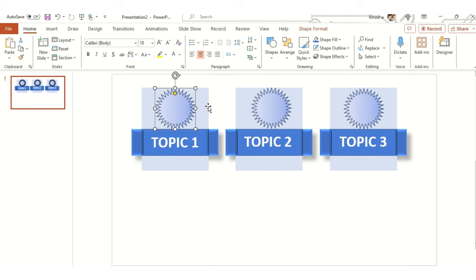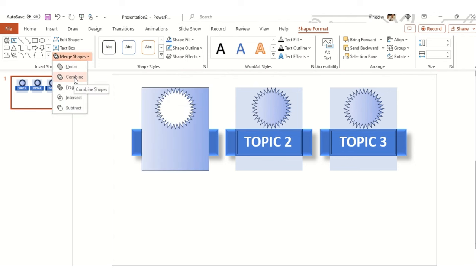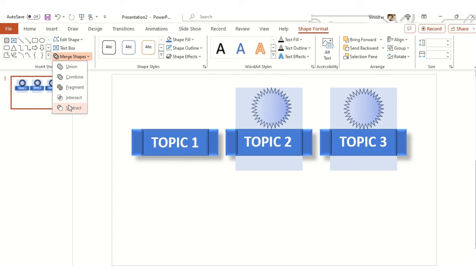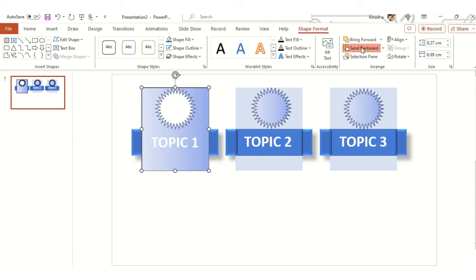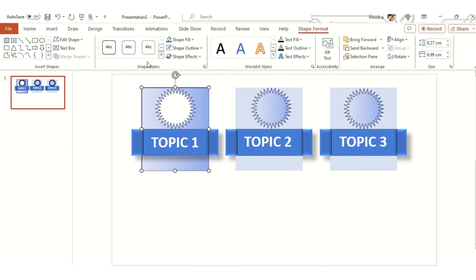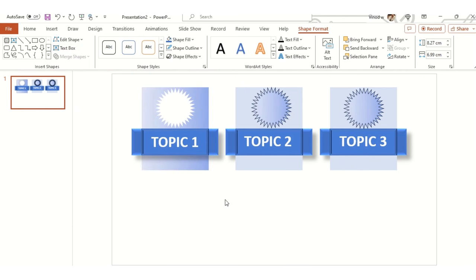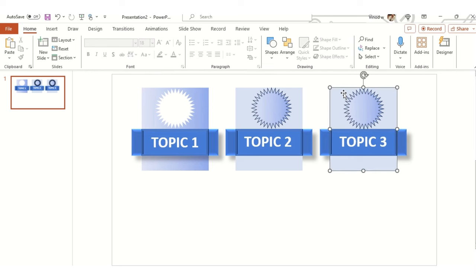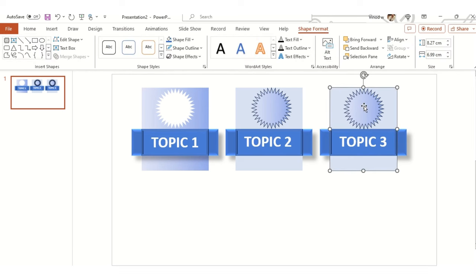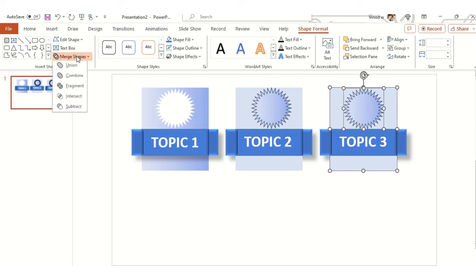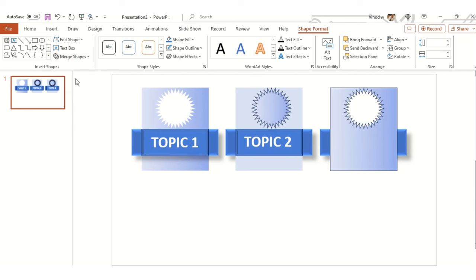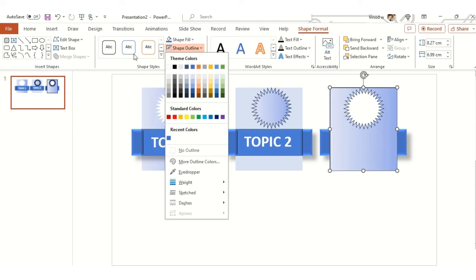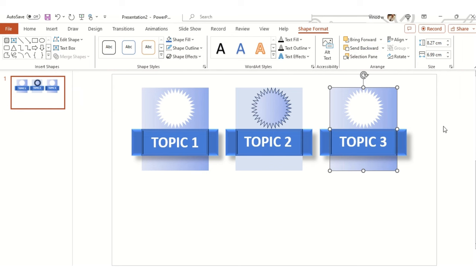I'll select these two objects, click on the shape format, then merge shapes, and combine. When we press combine, this object automatically comes up because the new object is there. We need to ensure we're moving it back side again. I'll do it again: combine, no outline, and send backward so this object will automatically move back.